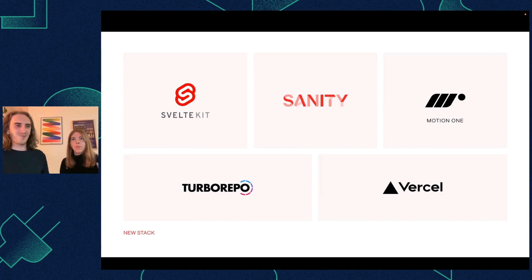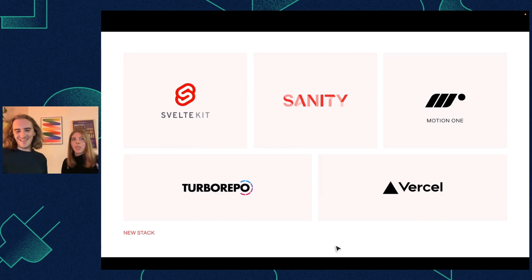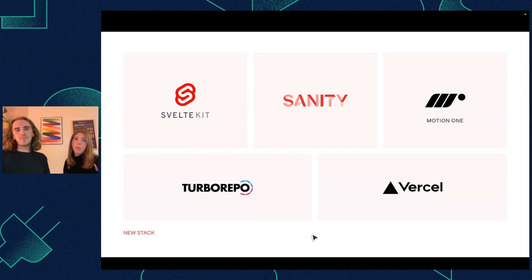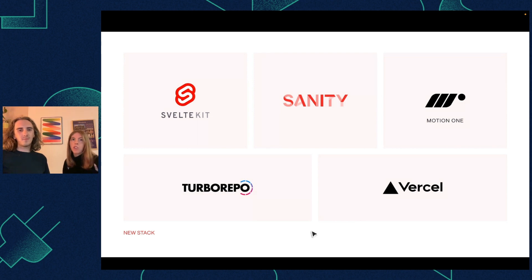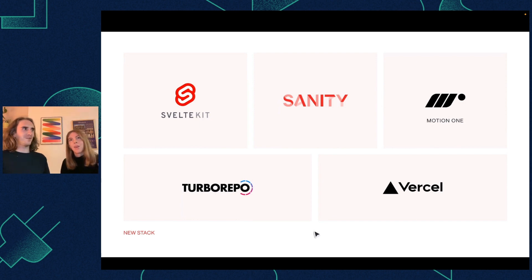It has nice pricing as well, which is not tremendously expensive like other options. And then using Motion One over Framer Motion, just as a port of Framer Motion concepts but for any platform, not just React. And Turbo Repo for fast and cached monorepo, and Vercel still — because we really love Vercel, and the mix between Svelte and Vercel over the past months has been pretty good.